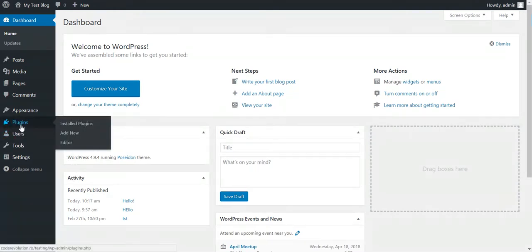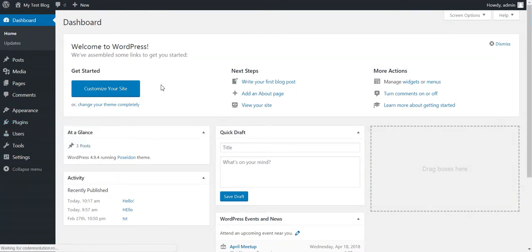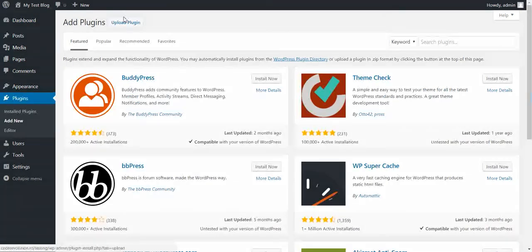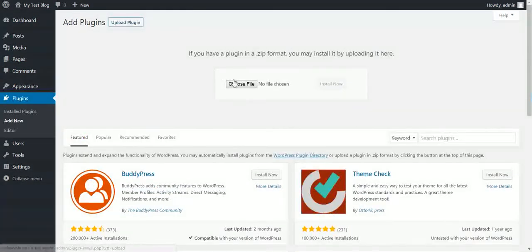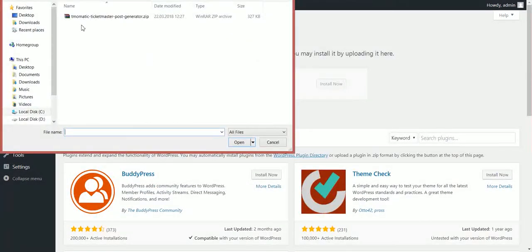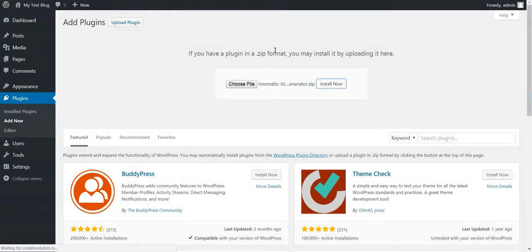To get started, click Plugins, Add New, Upload Plugin, Choose File, navigate to the zip file you downloaded and click Install Now.